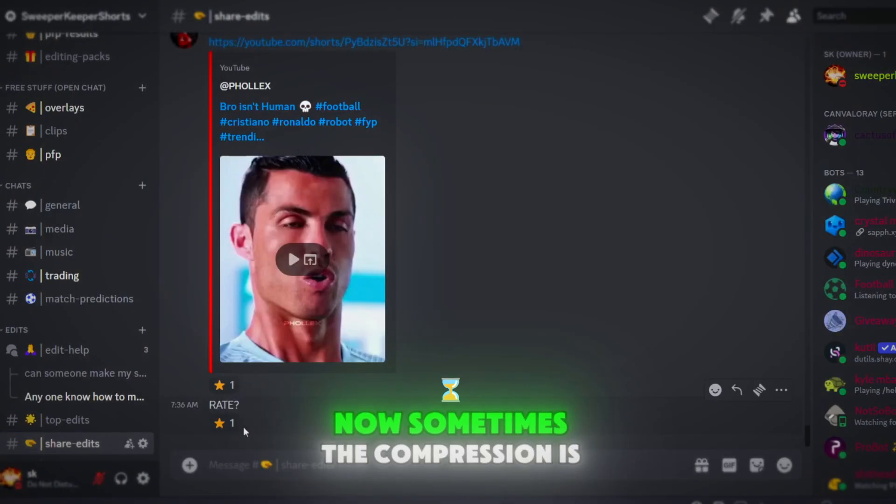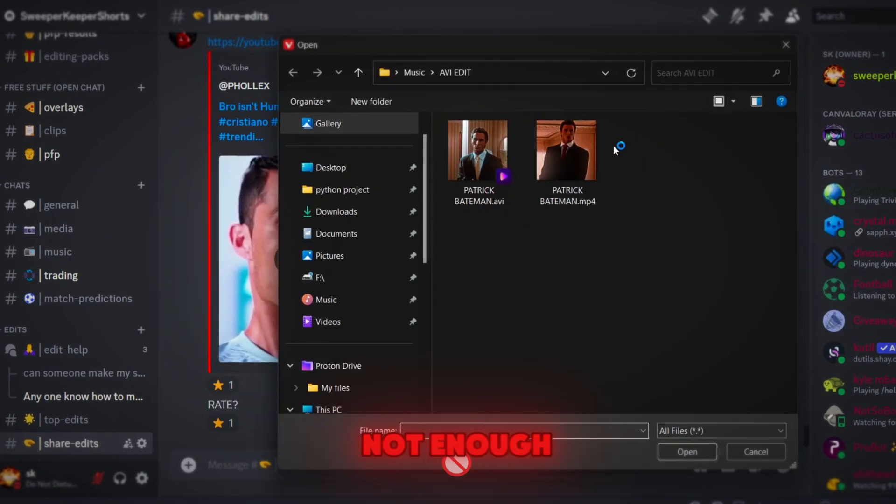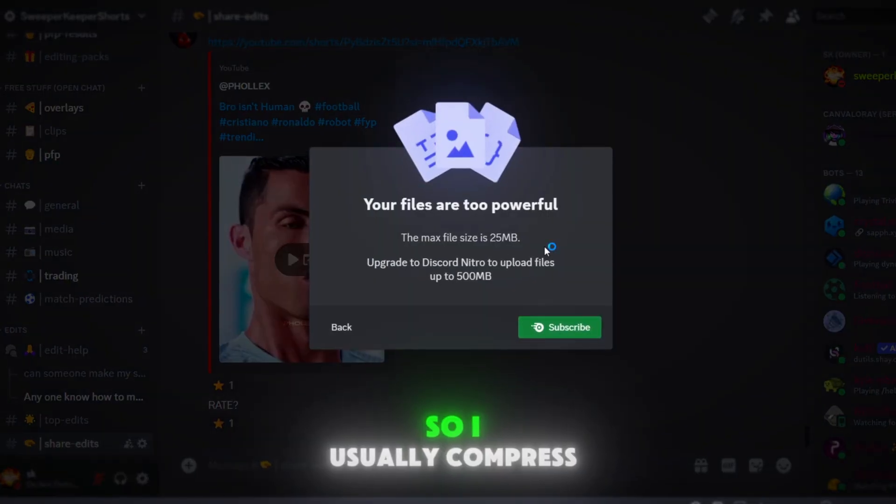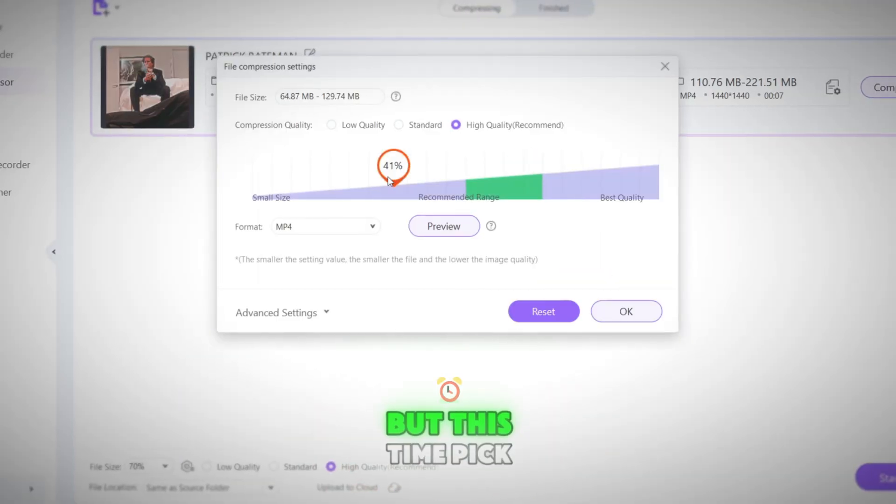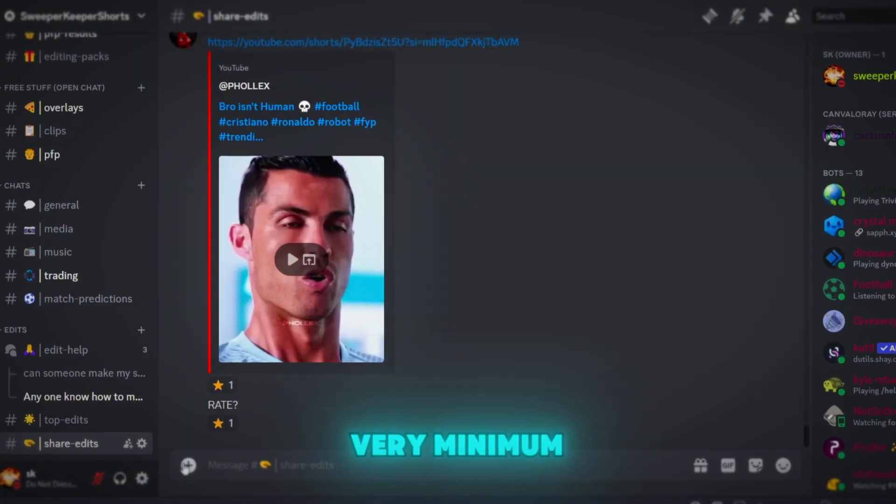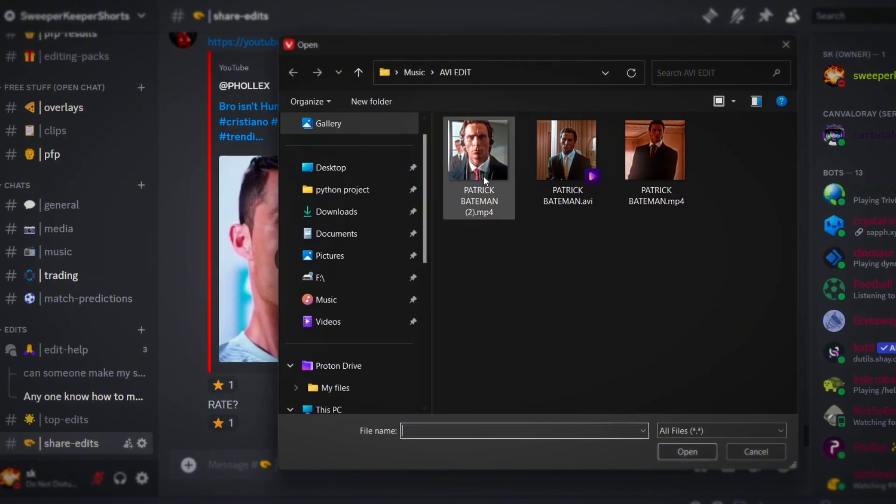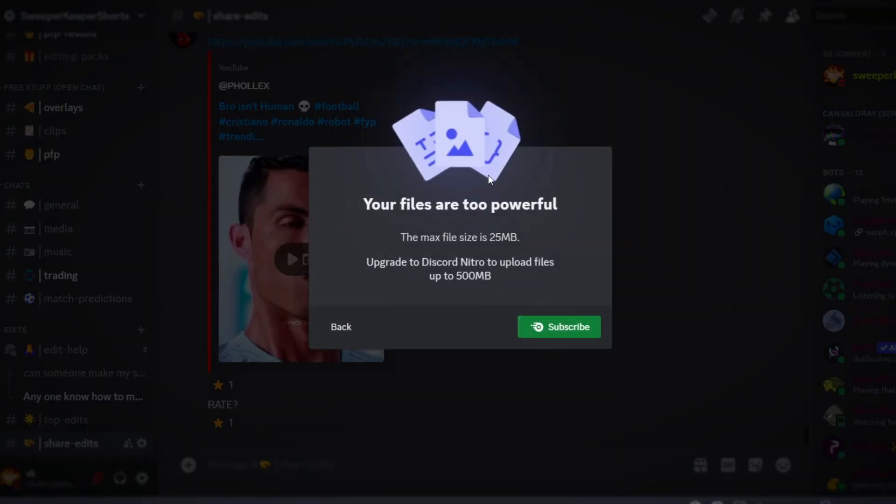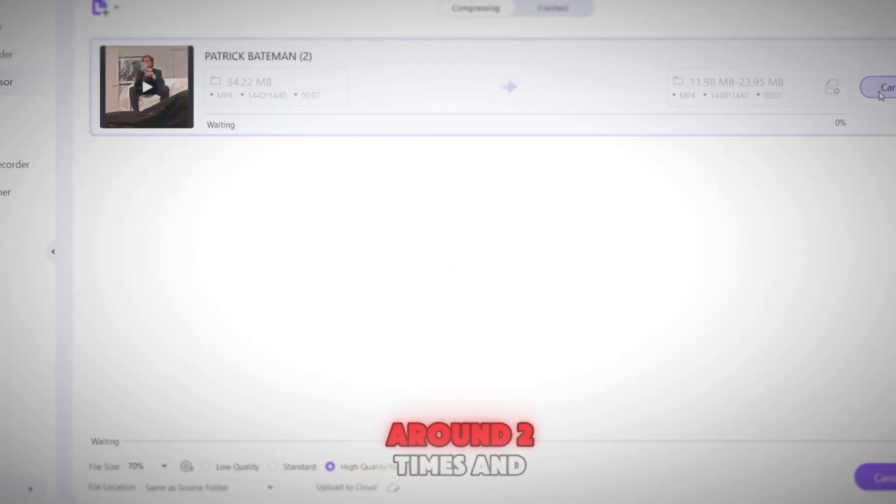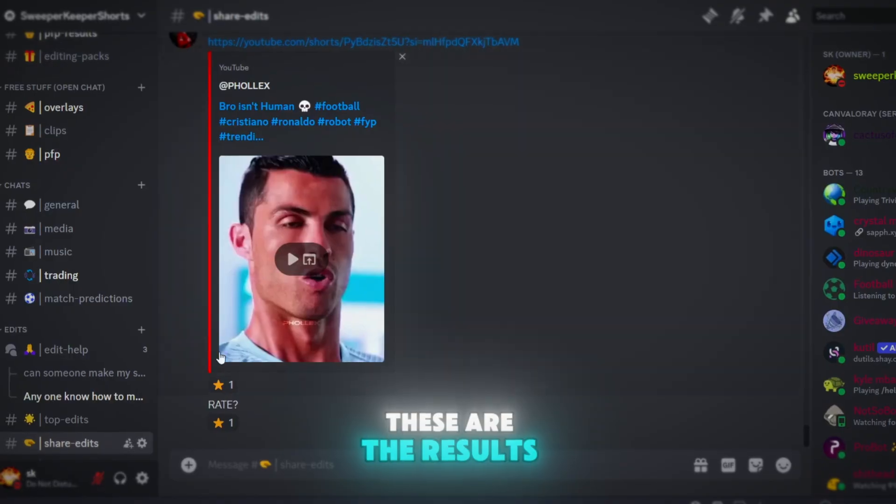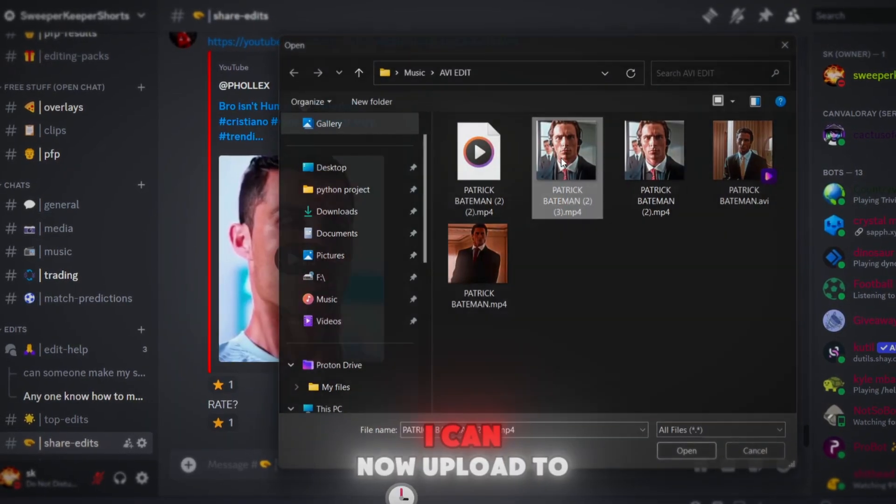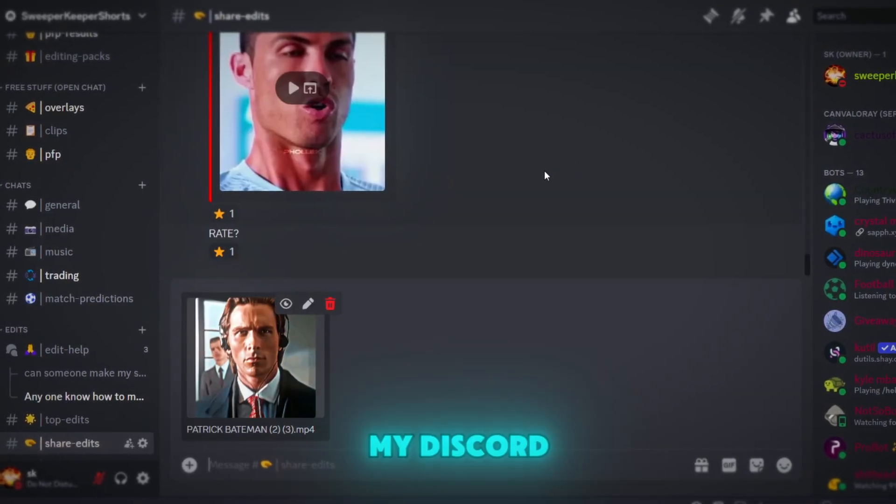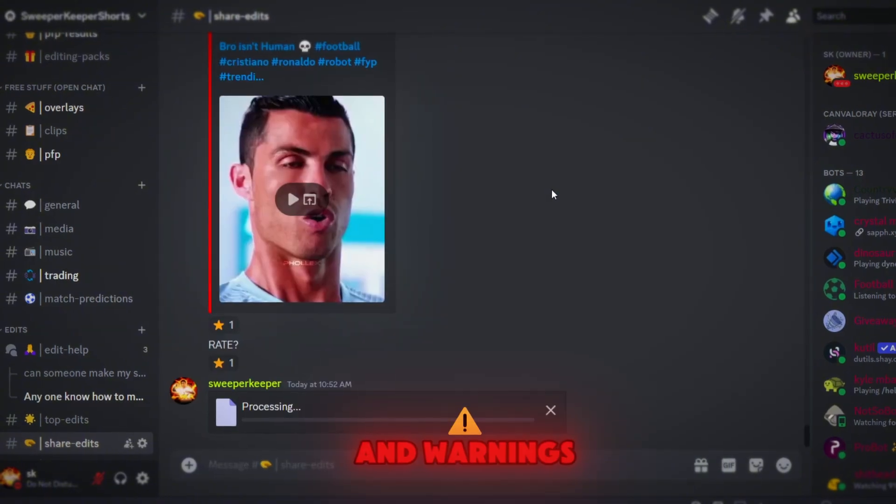Now sometimes, the compression is not enough, so I usually compress the compressed video again, but this time, pick the range as the very minimum. I did this for around 2 times, and these are the results. As you can see, I can now upload to my Discord without any pop-ups and warnings.